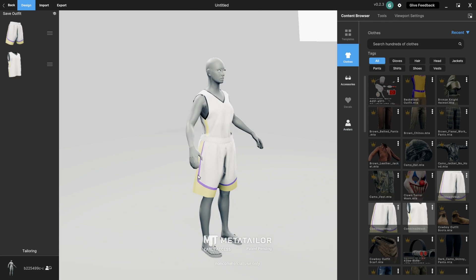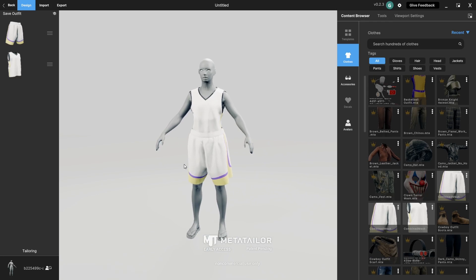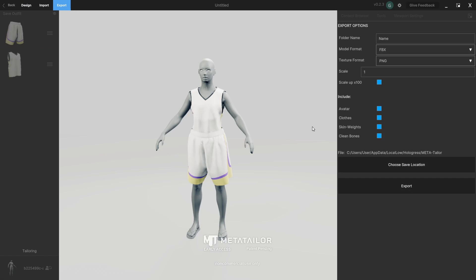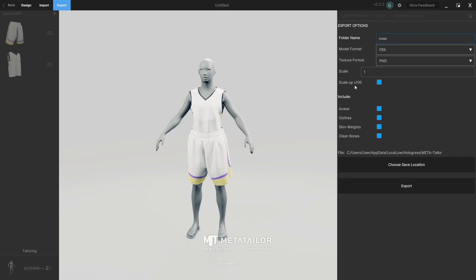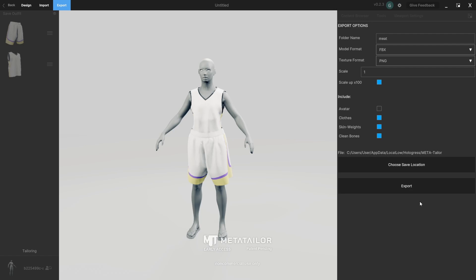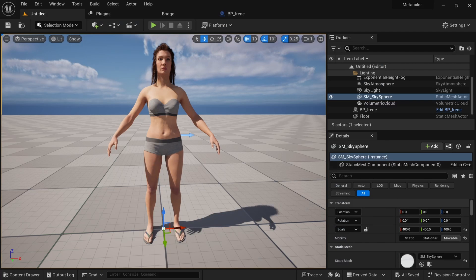Once you check everything and it all looks good, you can export into Unreal Engine. Go to Export, give a folder name — I'll name it 'meta'. I like FBX as the format, PNG for textures, and I'll use the skin weight option rather than the avatar option. Then choose a save location and export.